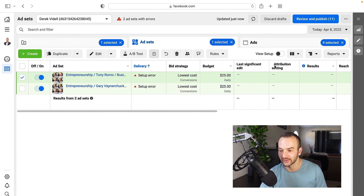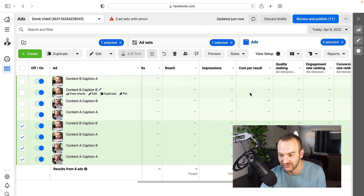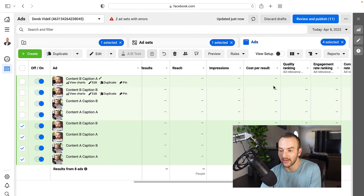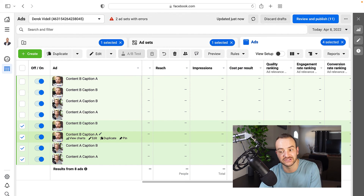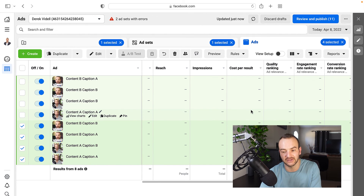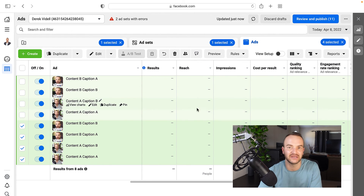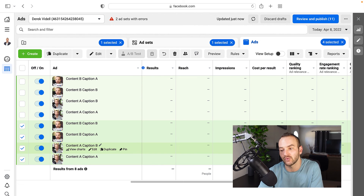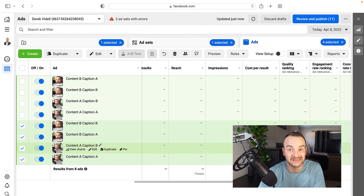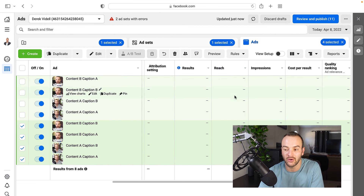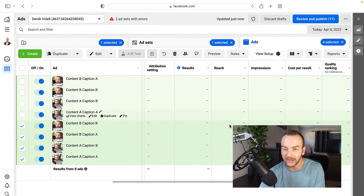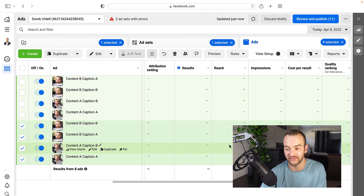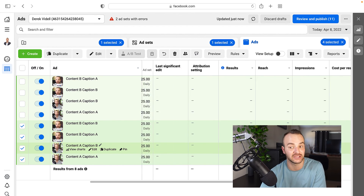When analyzing results, focus on cost per result. That's the cost for someone to complete a purchase or submit an email — that's all that really matters. Don't pay attention to how much the initial click cost. Whoever's getting you the cheapest sales or cheapest leads is the winner. High reach doesn't mean it's the winning ad — reach is just who Facebook has chosen to show your ad to so far. Cost per result is the only number you should really look at when tweaking your ads.